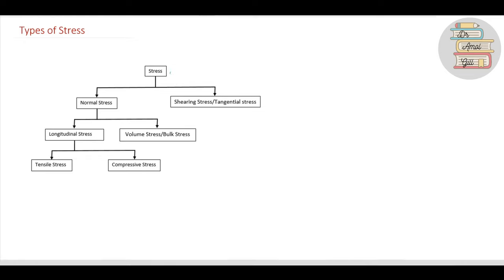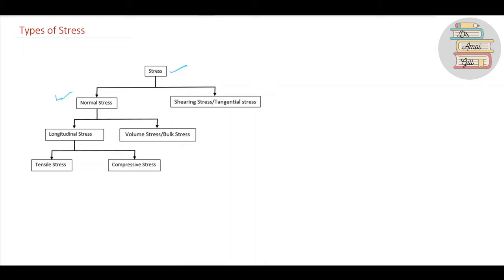When we classify stress, we can classify it in many ways. One way is to classify it depending upon the direction of the force acting on the body. The resistive force is developed inside the body, and when the direction of that resistive force is perpendicular to the resistive area, we call it normal stress.